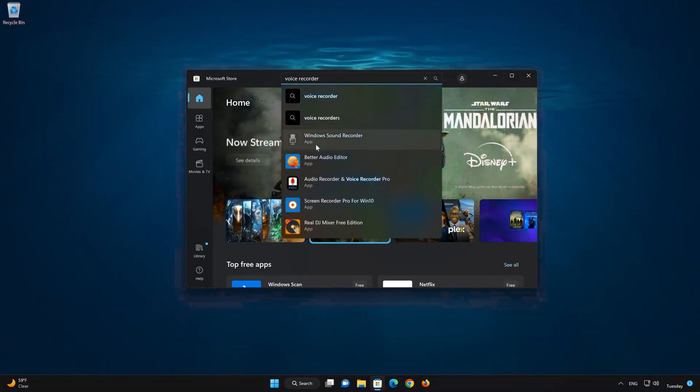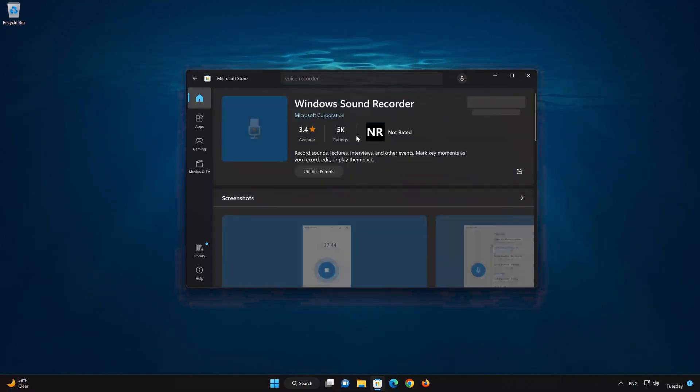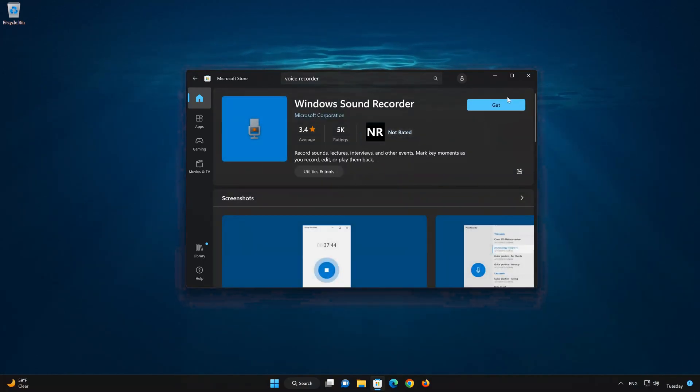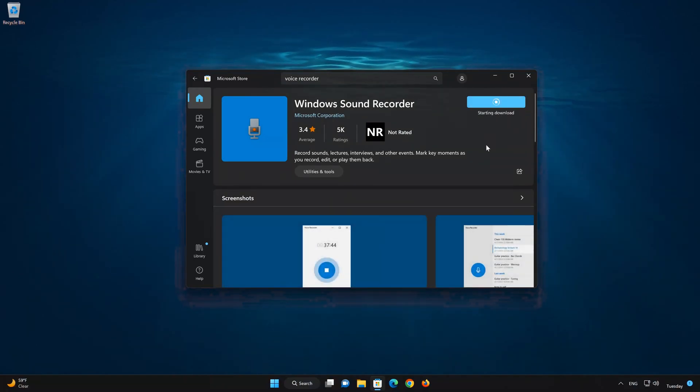Click on Windows Sound Recorder. Press the Get button to start downloading Sound Recorder. Wait for Sound Recorder to be downloaded and installed.